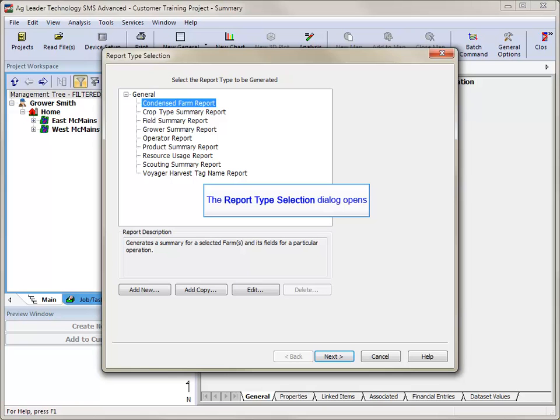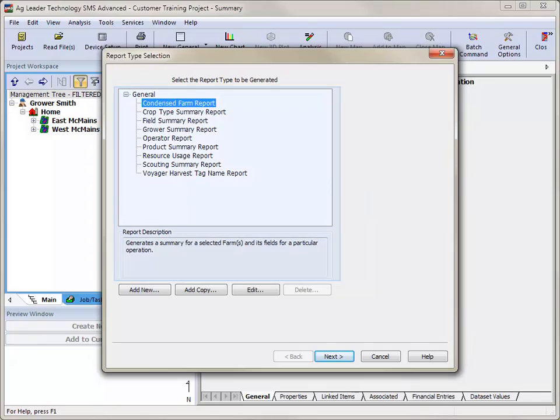The Report Type Selection window will now open. You will see a listing of all existing reports as well as the description of each report.